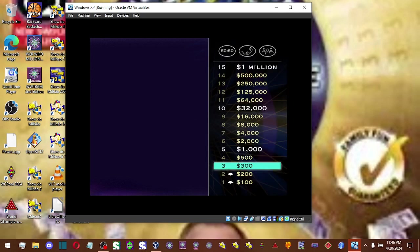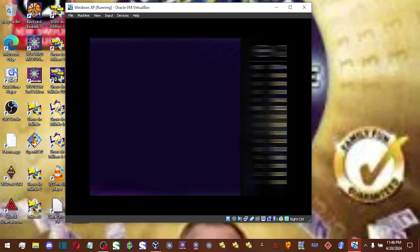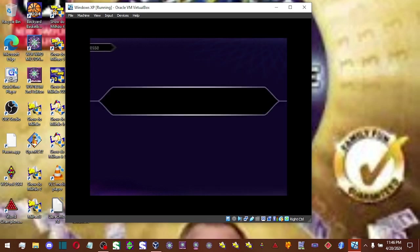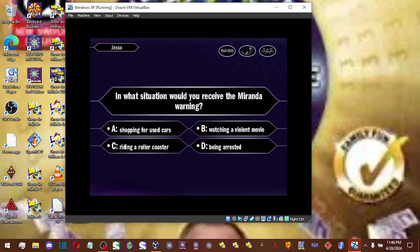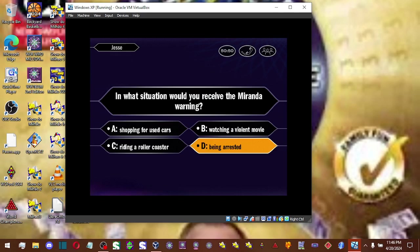All right, you got yourself $300. And let's take a look now at your $500 question. All right, you're going with D. That's it.